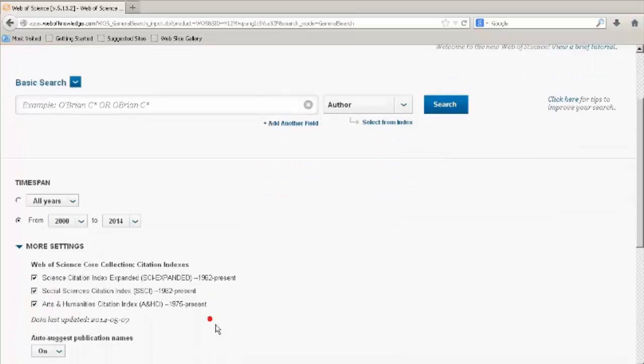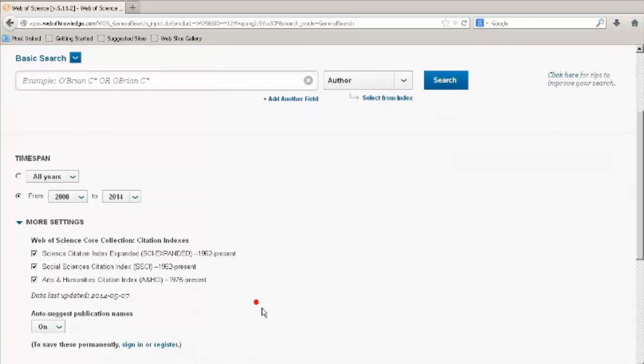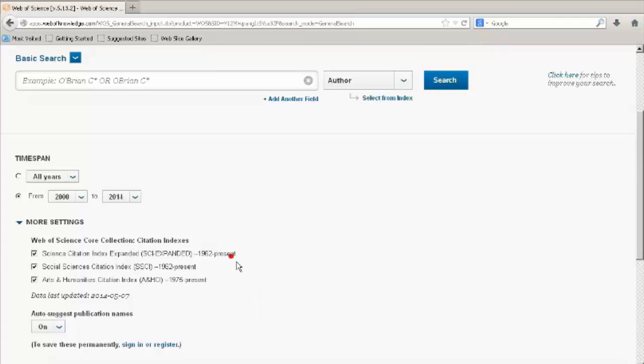The Web of Science Core Collection that UCT library subscribes to includes journal literature from Science Citation Index Expanded, the Social Sciences Citation Index, and the Arts and Humanities Citation Index. By default all collections are searched unless you choose to deselect any.